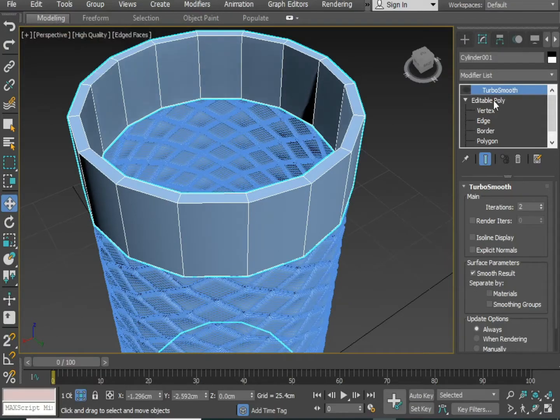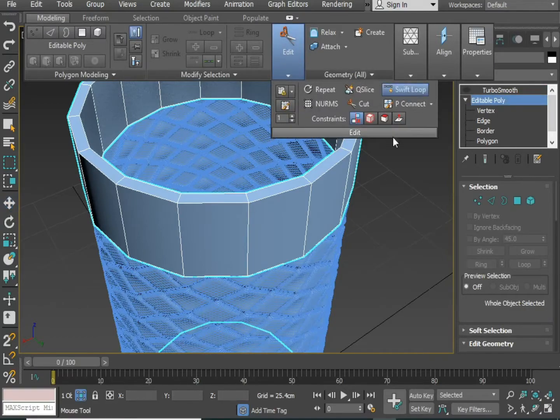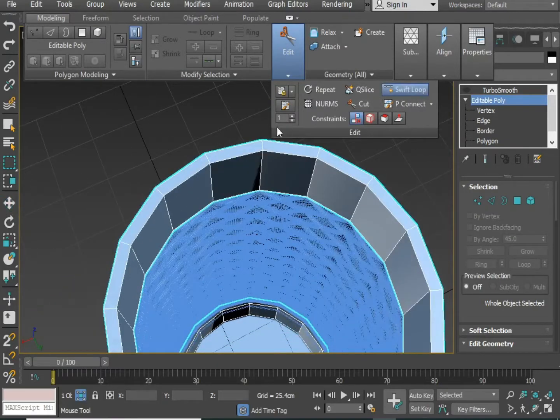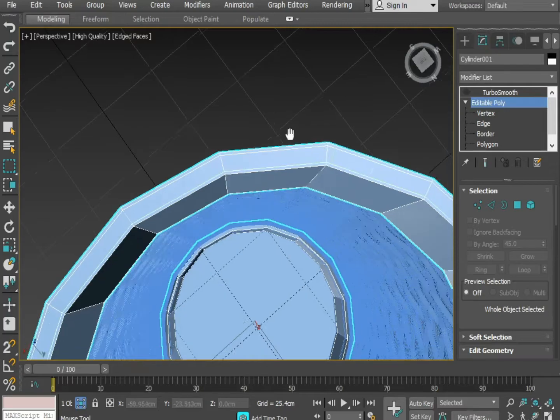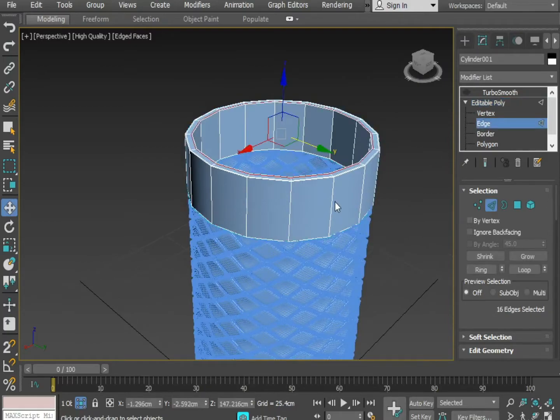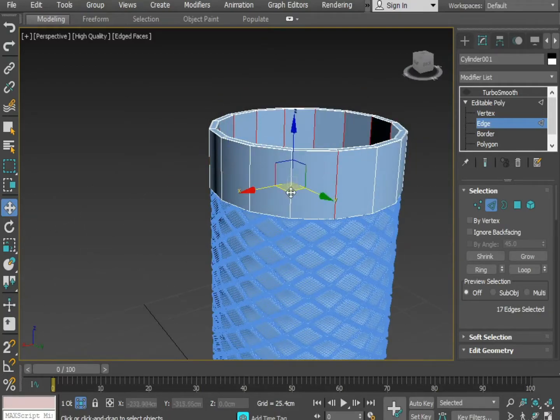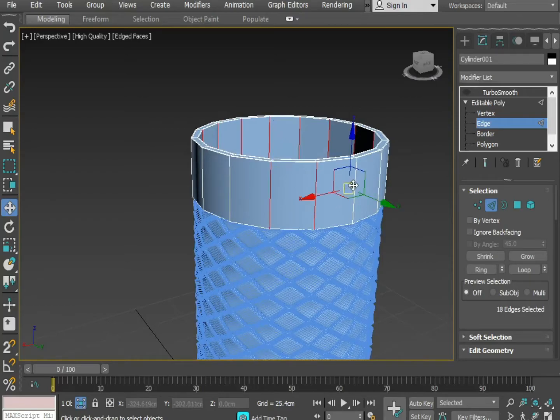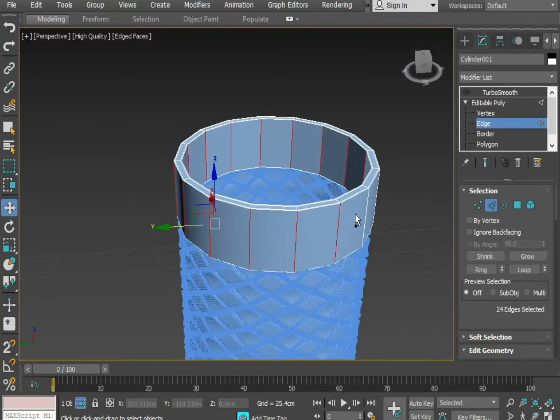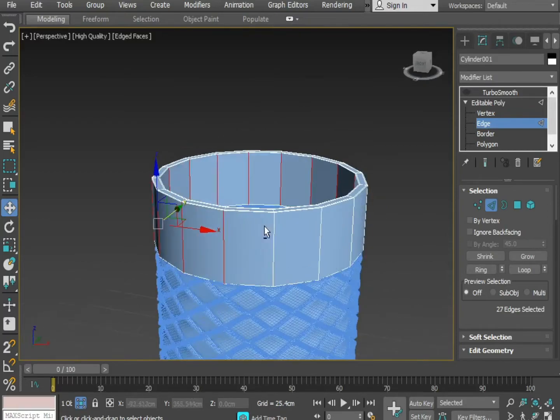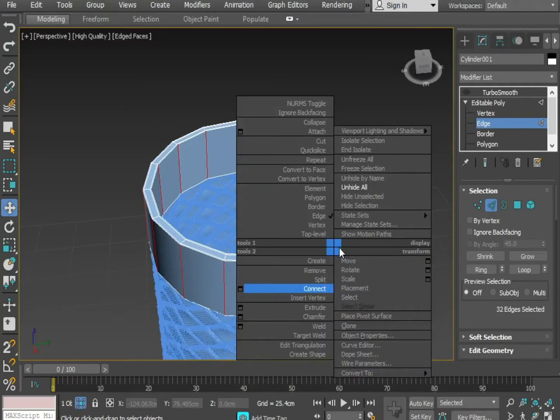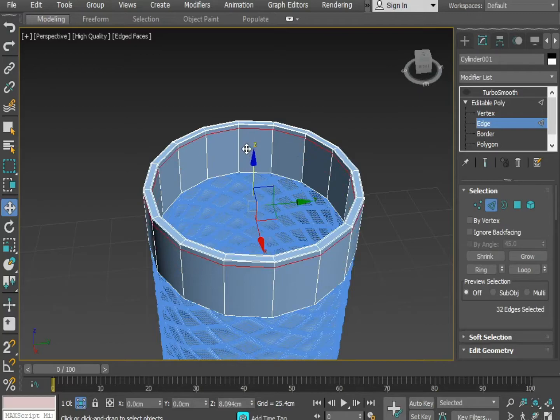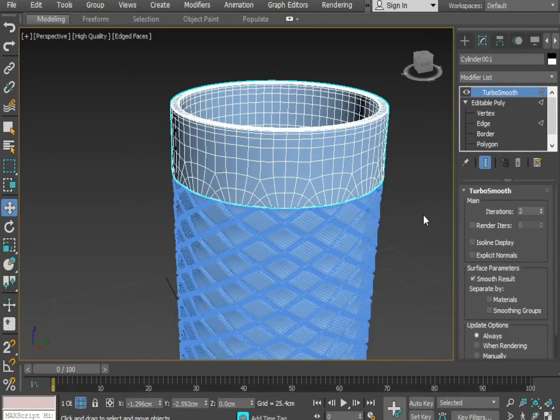Now you have to go to edit option and select the swift loop. Select the swift loop. Give the swift loops. Create all the edges from outside as well as inside. Now give a connect to it. Bring it upward. Now you can apply the turbo smooth.